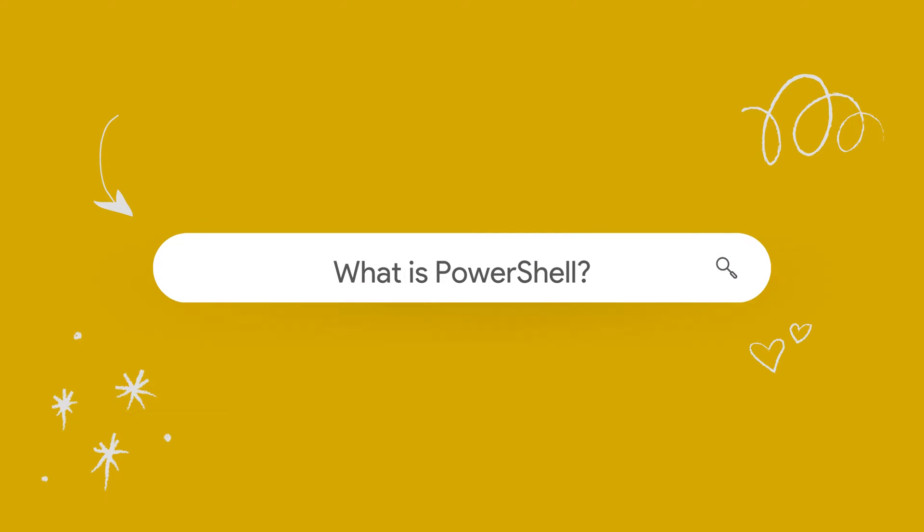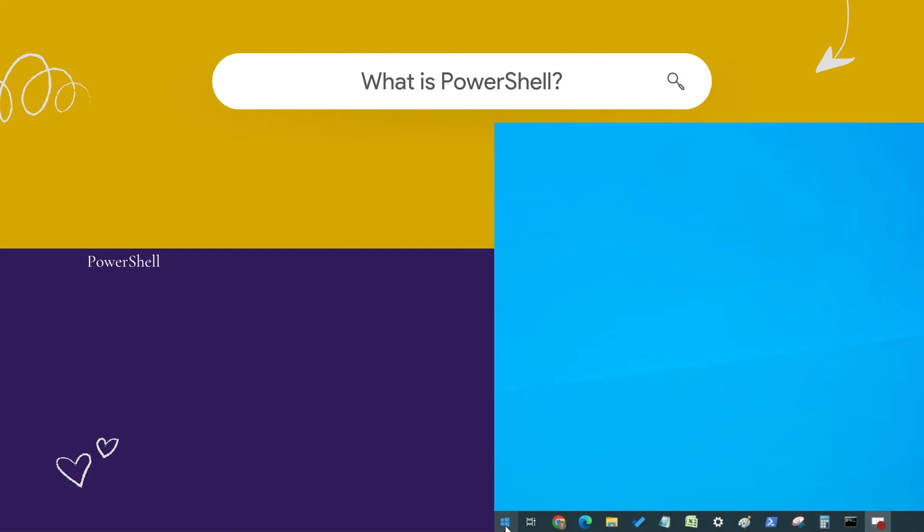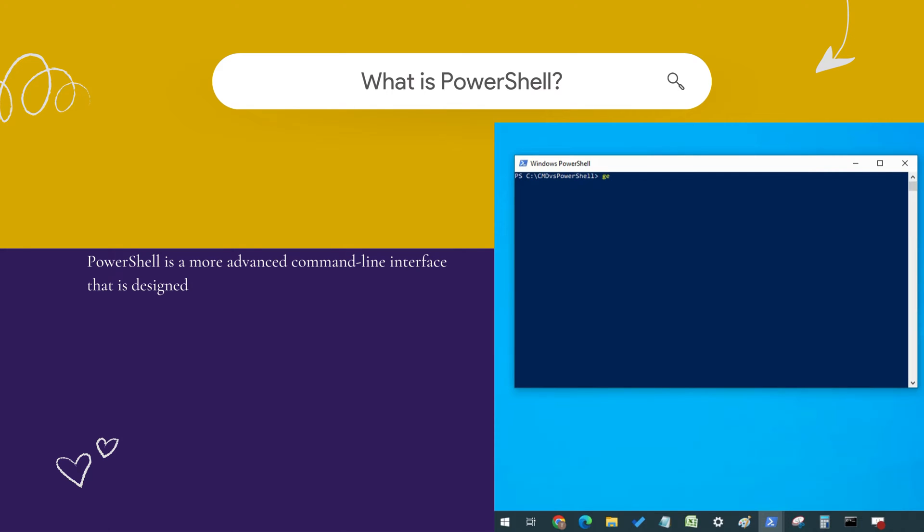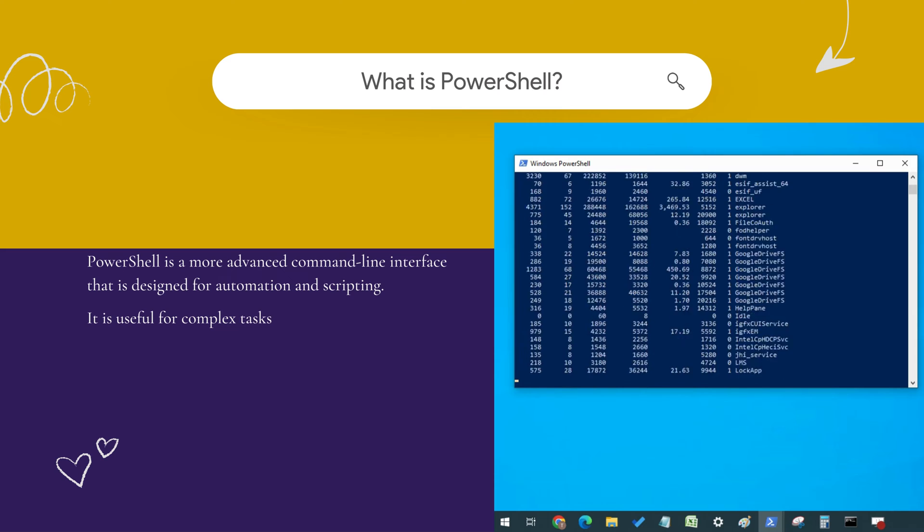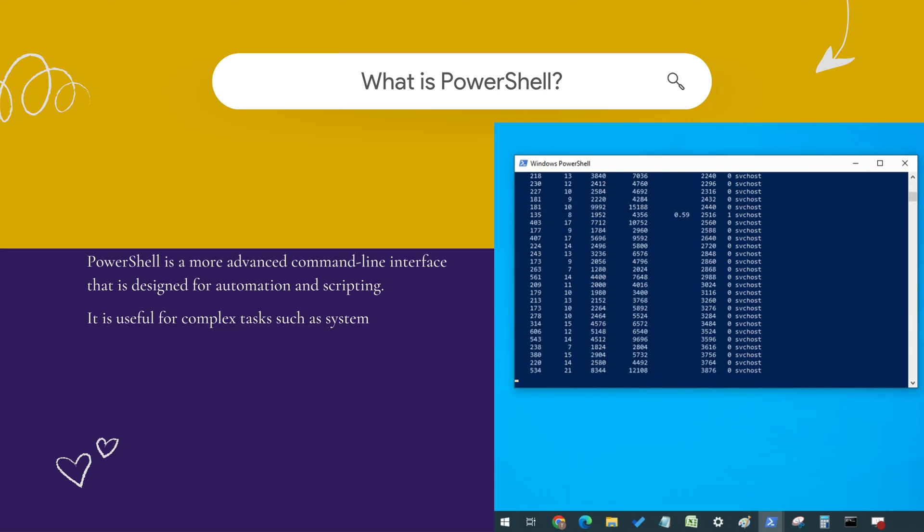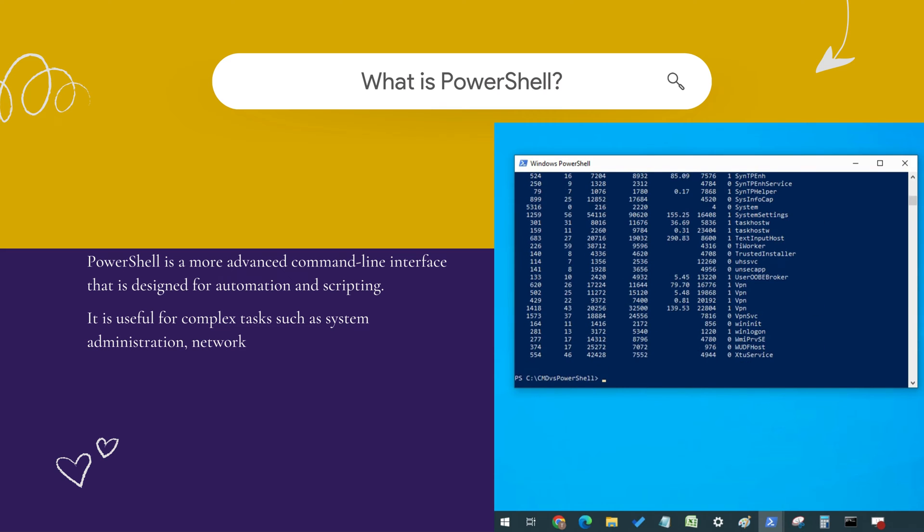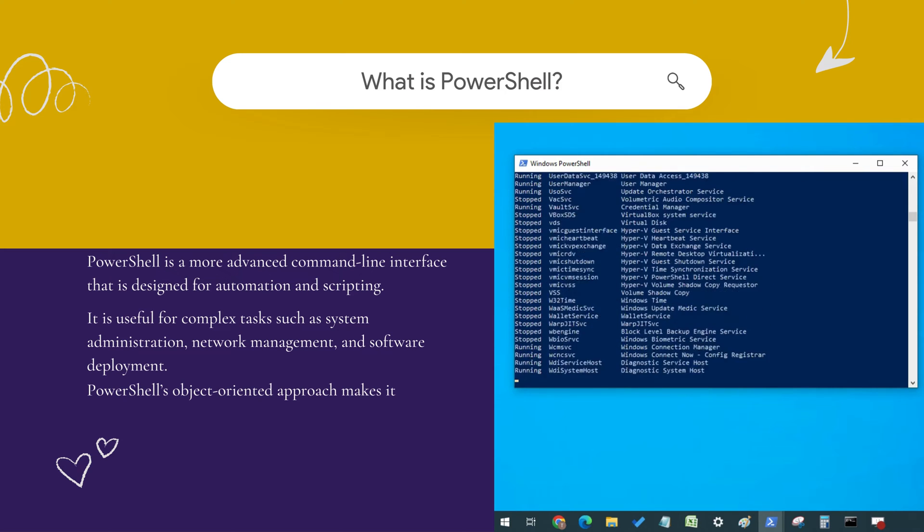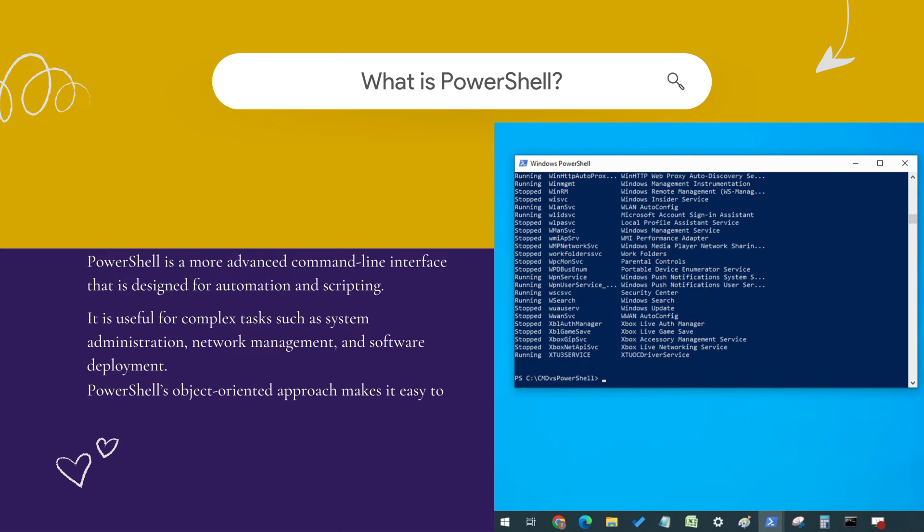What is PowerShell? PowerShell is a more advanced command line interface that is designed for automation and scripting. It is useful for complex tasks such as system administration, network management, and software deployment. PowerShell's object-oriented approach makes it easy to manipulate data and automate tasks.